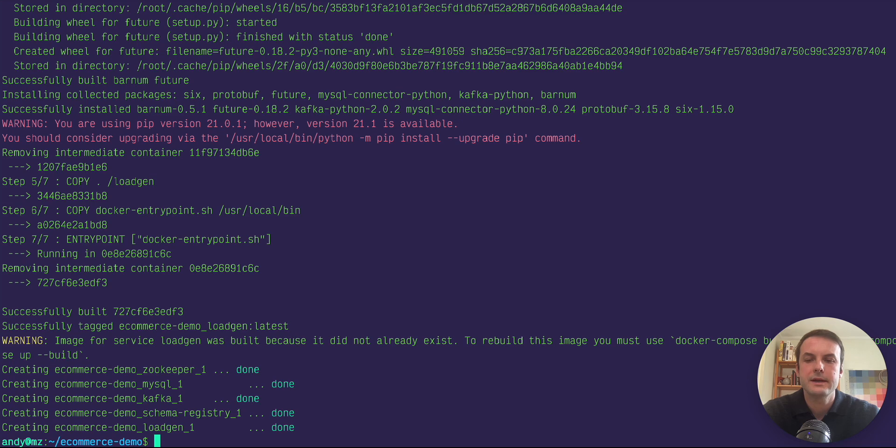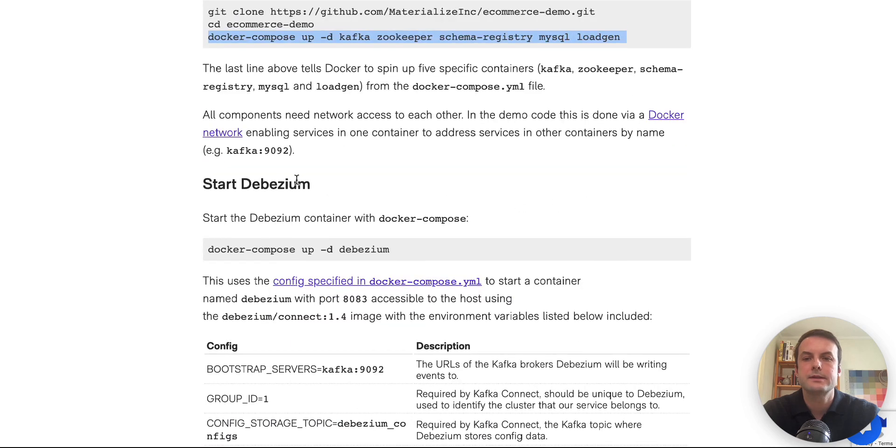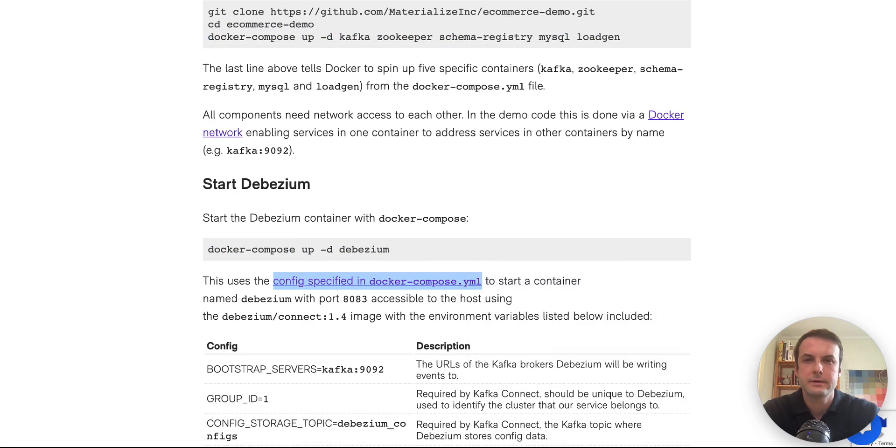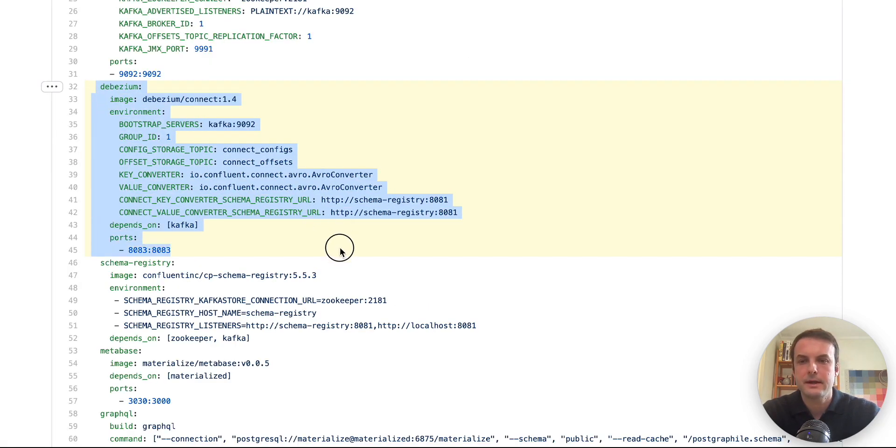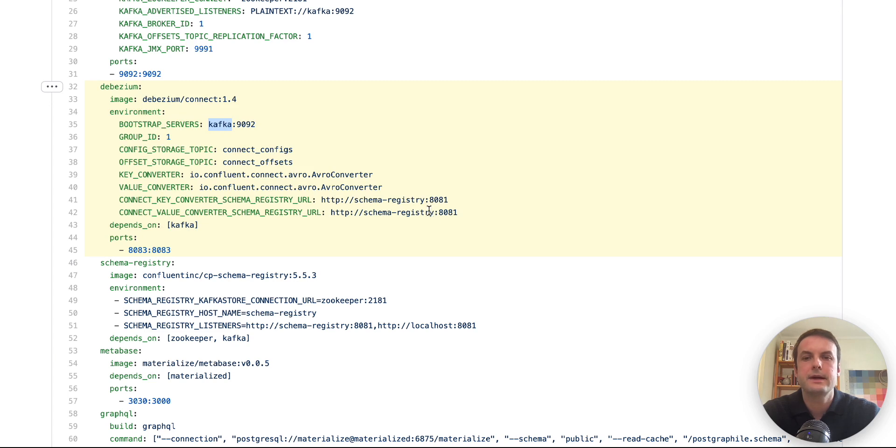Okay. So we've got the five containers up and running. And our next step is to start Debezium. That's also packaged up in Docker. We can actually go and look at the configuration in the Docker compose YAML file. The main thing that we're customizing here is we're sending it the necessary config to connect to Kafka and schema registry.